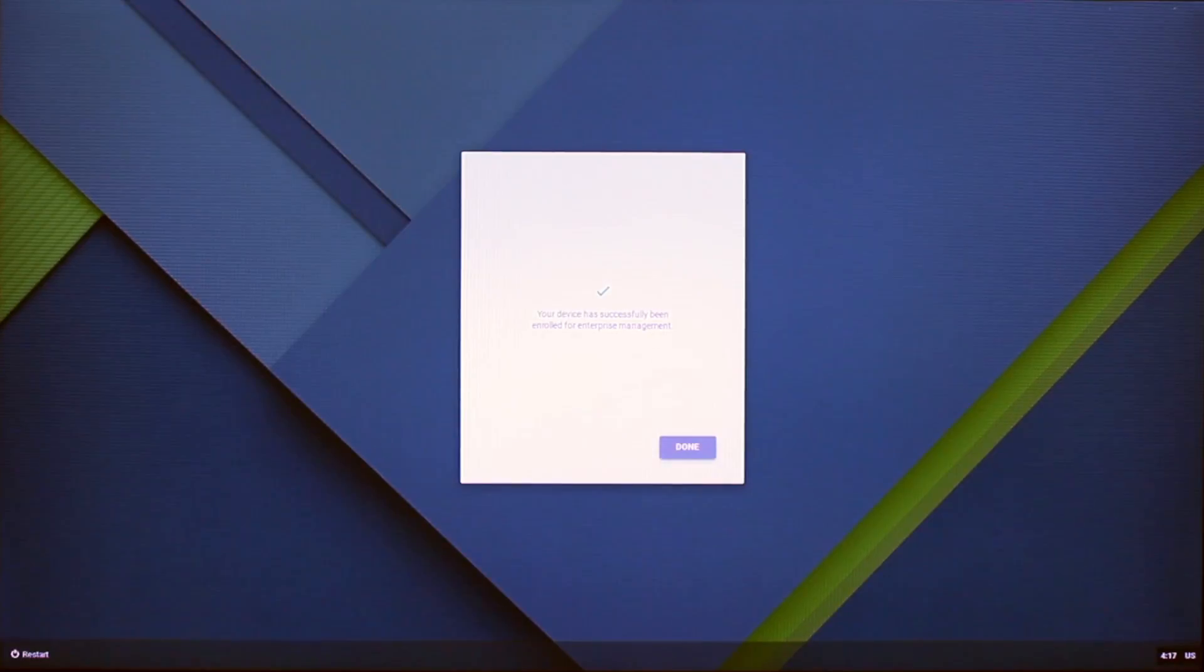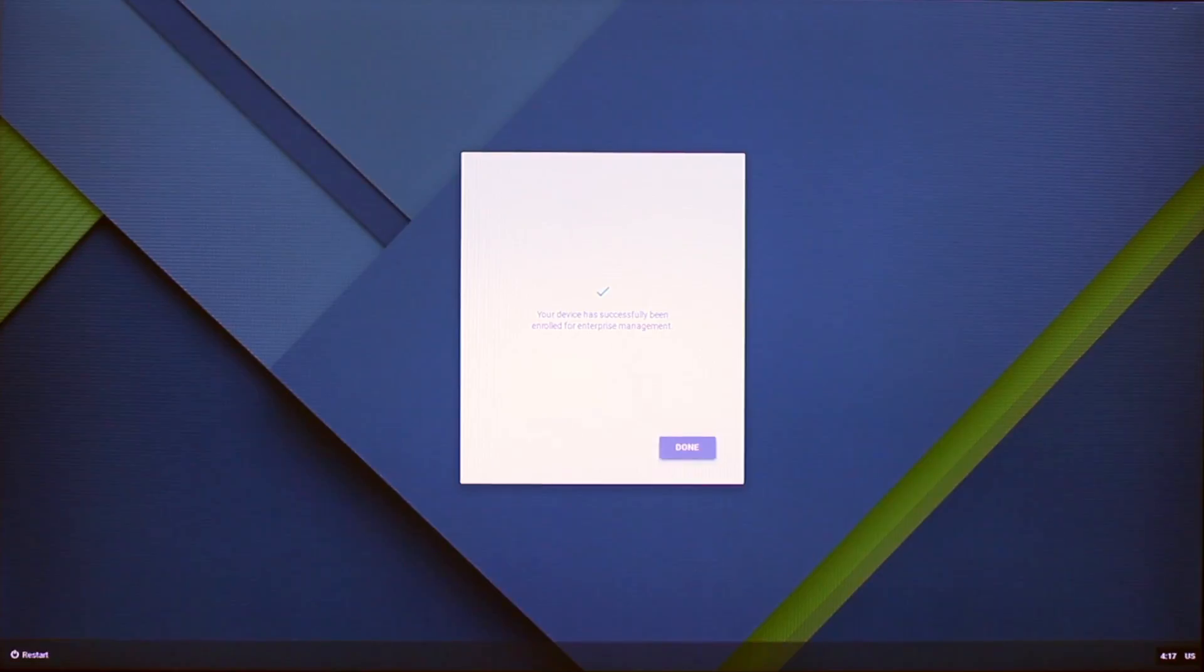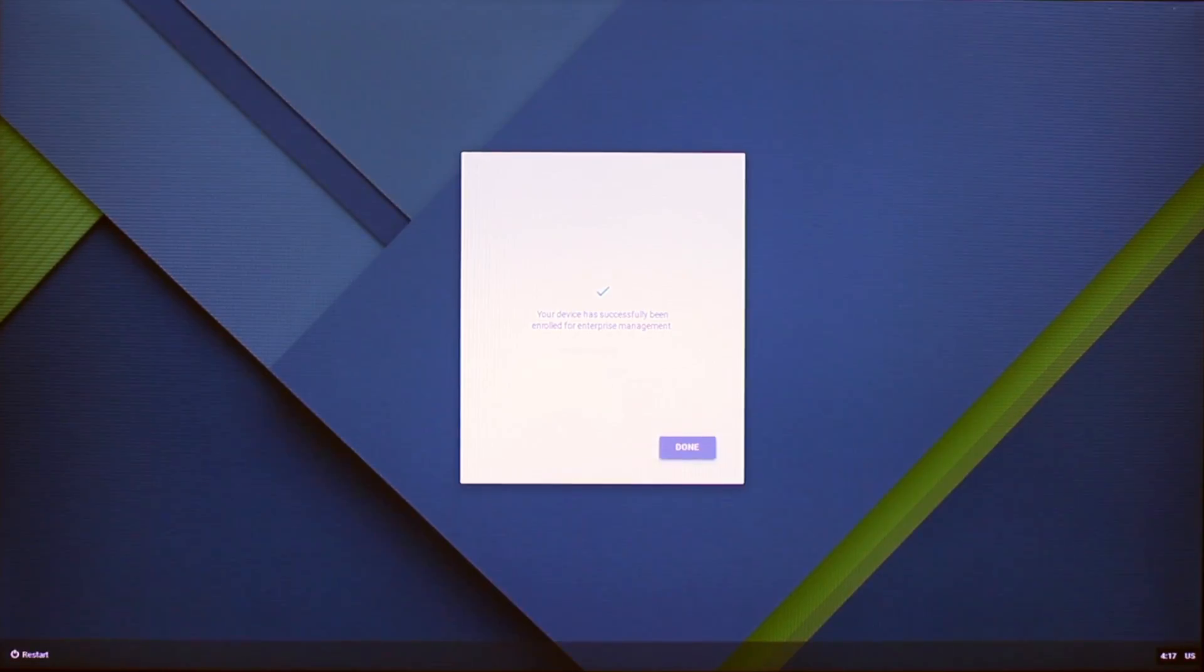Once complete, the device will now be enrolled on the domain for Chrome device management and will take all the settings that have been predefined.